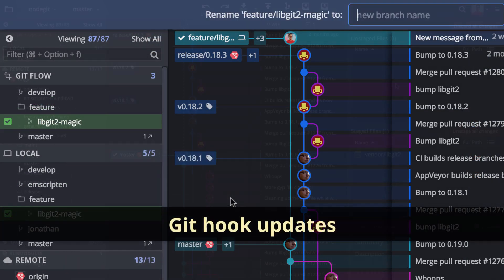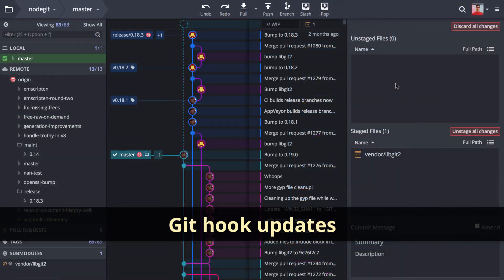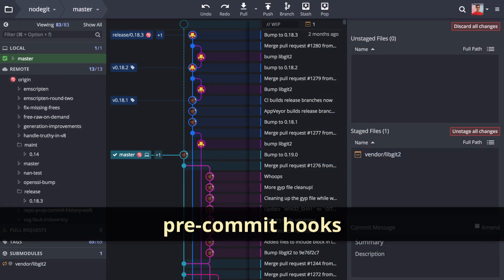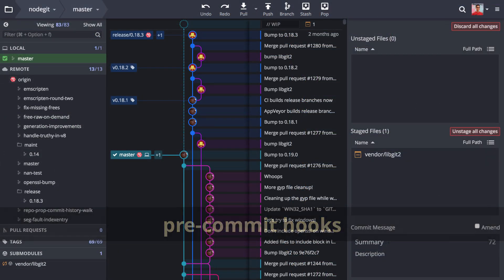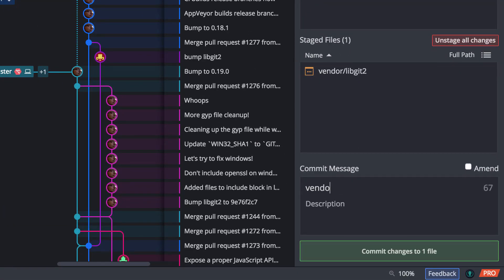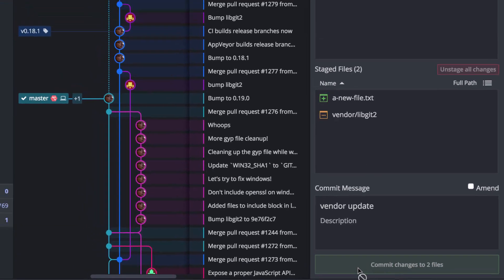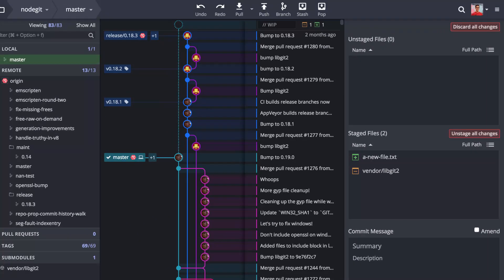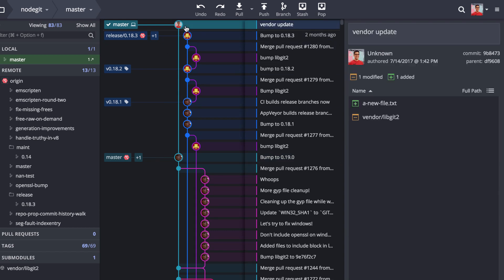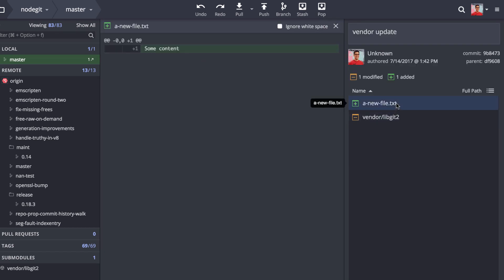Next we have a round of updates for Git hooks. First, pre-commit hooks can now modify files in a commit. So this means when you commit and run the hook, GitKraken will include changes made to the Git index.